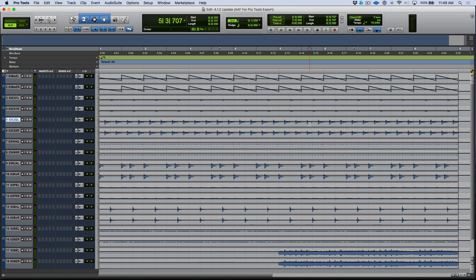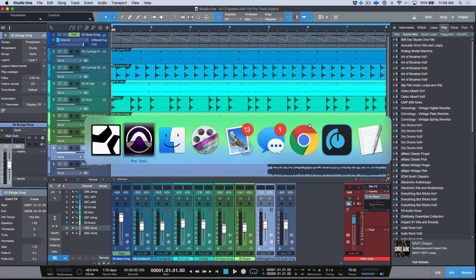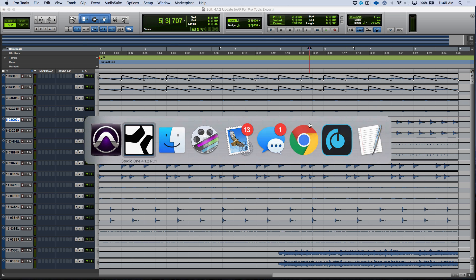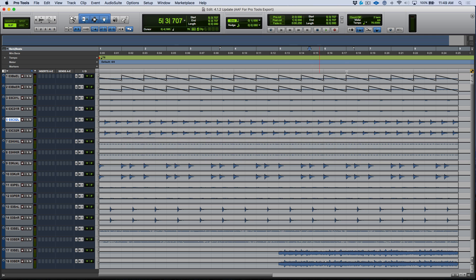Volume automation means nothing if clip gain is being ignored. If your event gain adjustments don't come across, your mix won't play back as intended. In this update we see major improvements: Studio One event gain translates into Pro Tools clip-based gain, and Studio One automation translates more accurately on the Pro Tools side, with automation breakpoints coming through correctly.